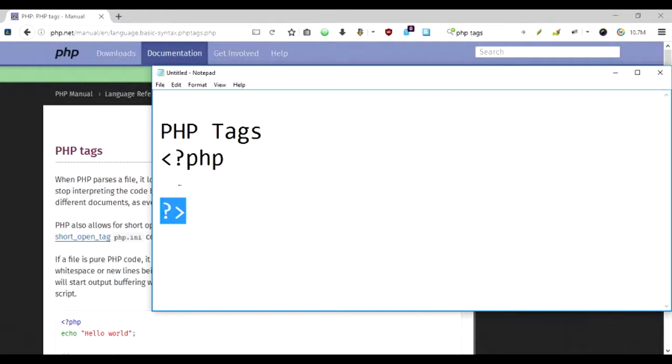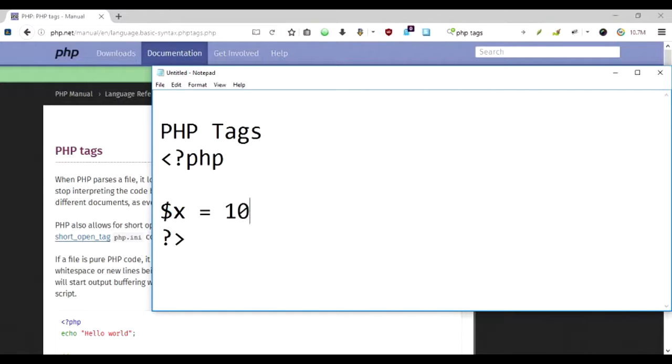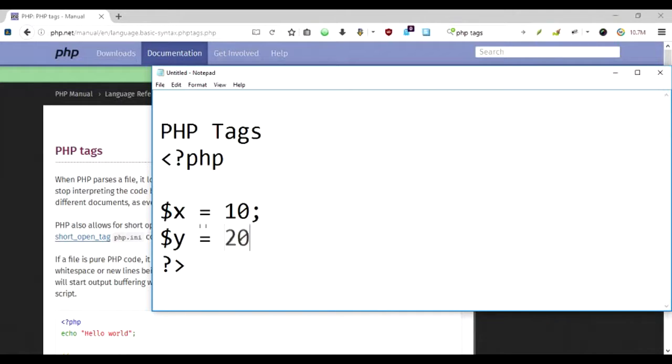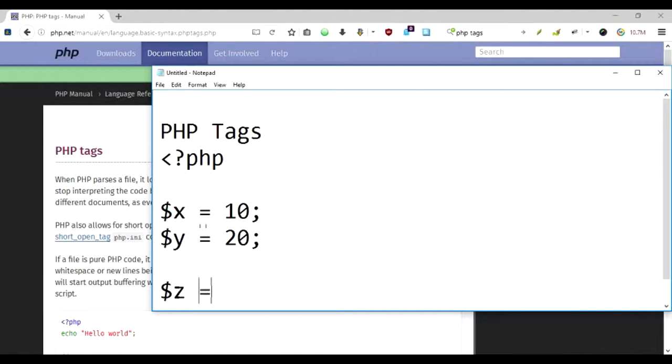Just to show an example, if I have $x assigned as 10 and $y is assigned as 20, and the next operation I'm going to do is $z equal to $x plus $y.